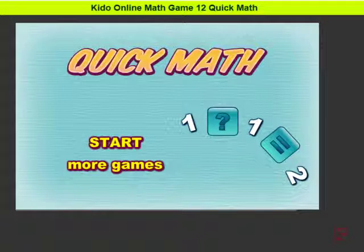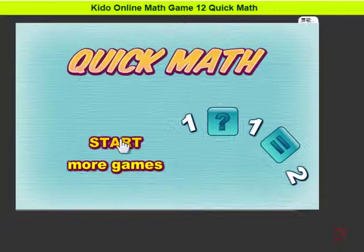Hello, game 12 now. Kiddo Kiddo Sheets can really do math. It's easy for all of you. Yes, okay, let's start.